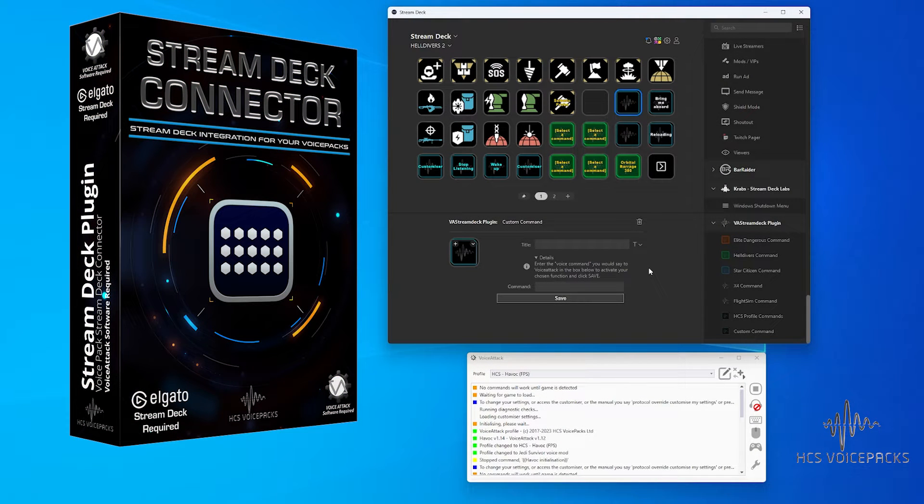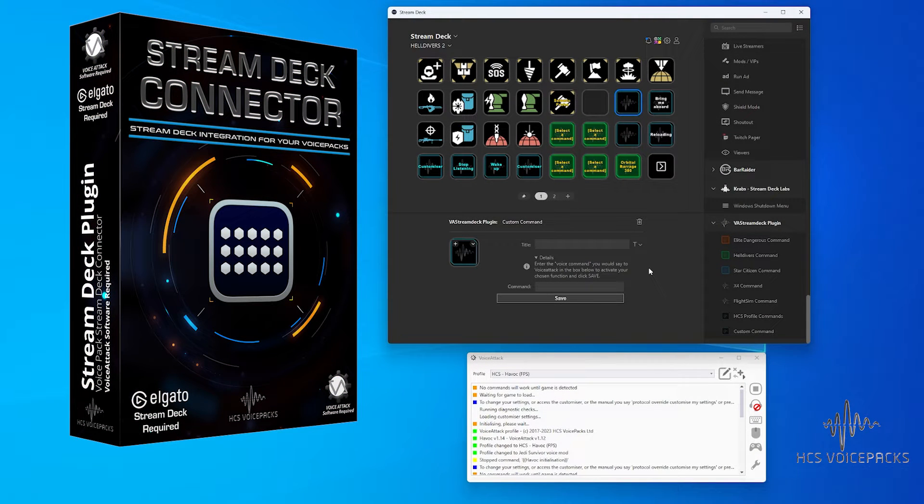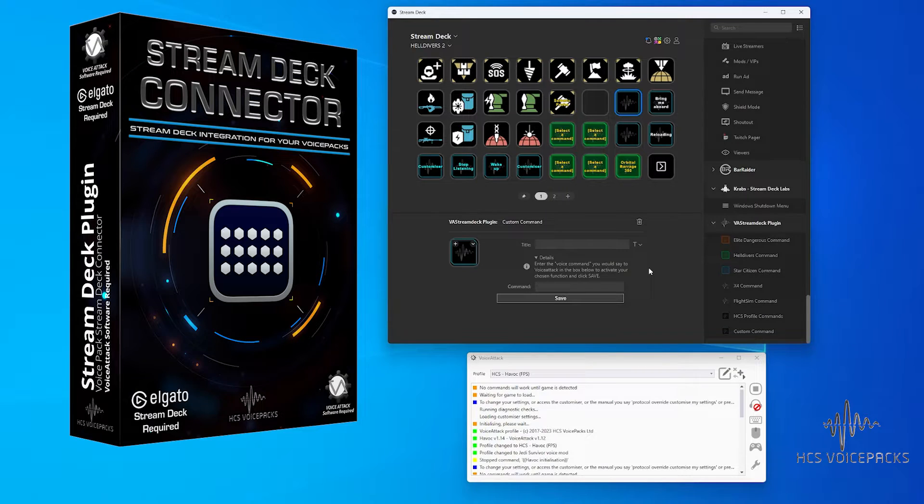This is VA Stream Deck Connector. Once installed, you can create buttons as you normally do in Stream Deck.